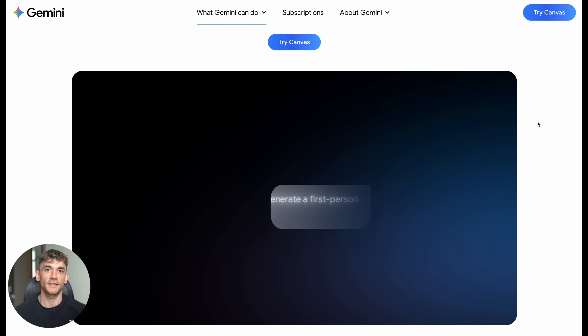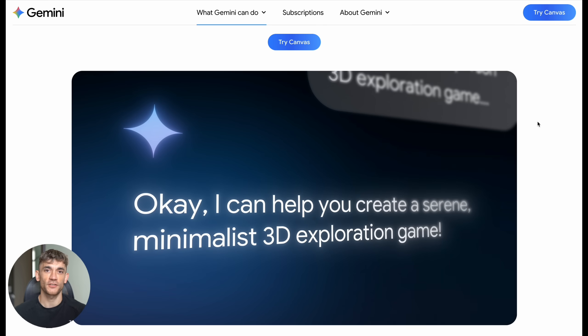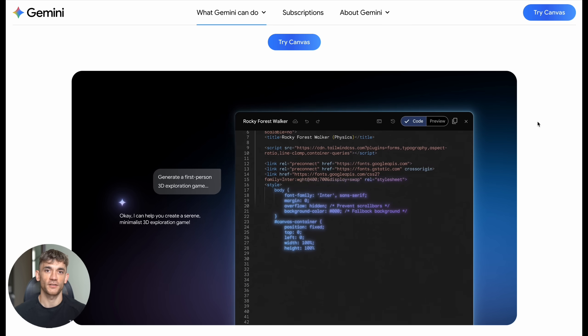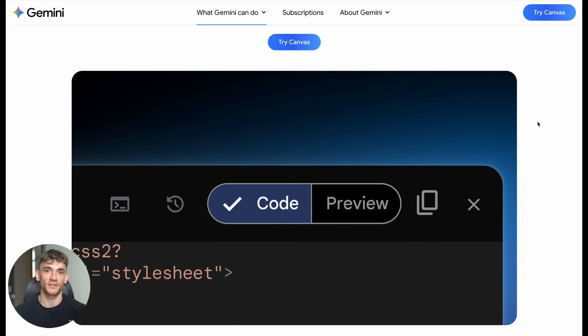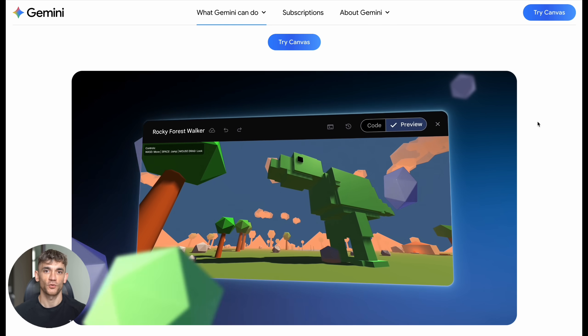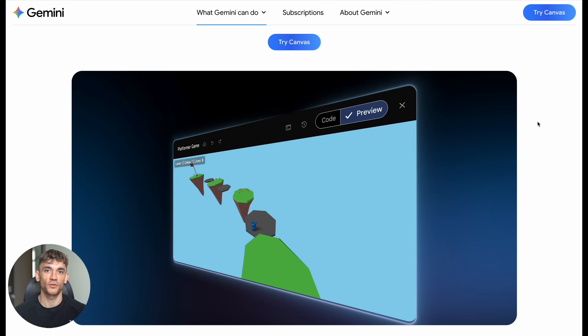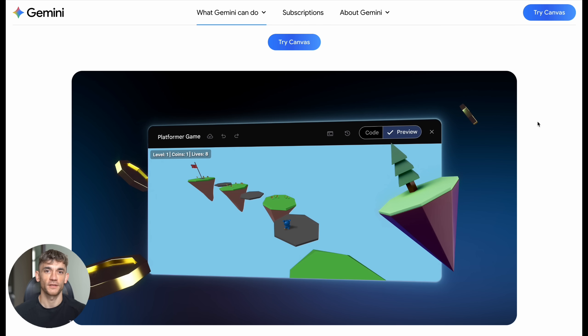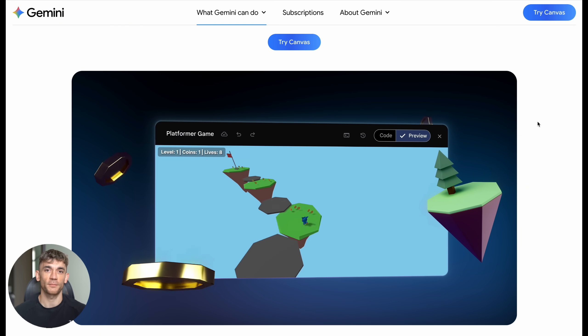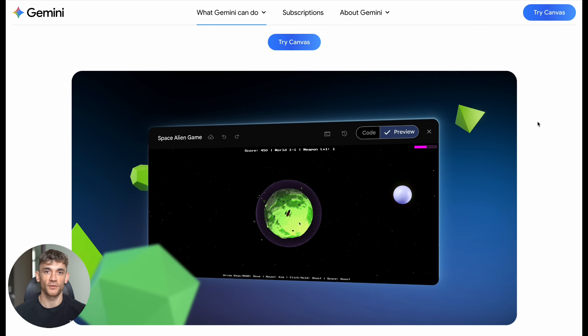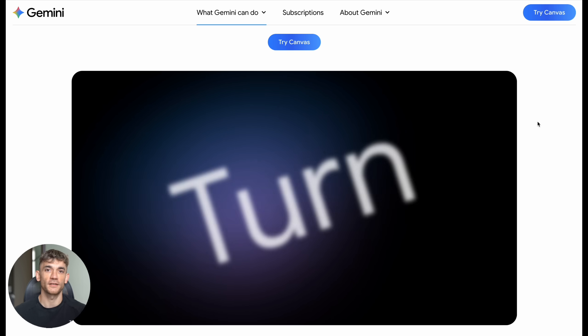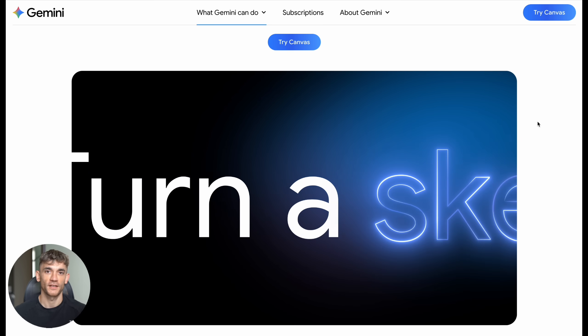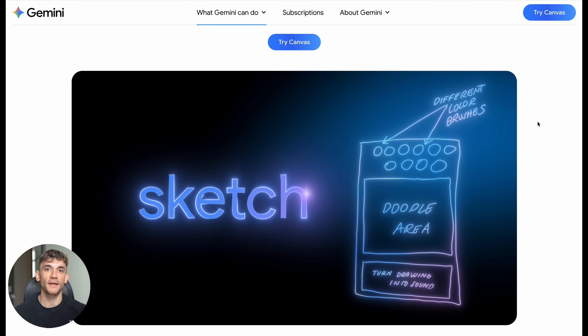So Google just dropped something massive, and I mean massive. They launched this new coding feature inside Gemini that most people don't even know exists yet. And when I tested it, my jaw hit the floor. I'm talking about Google Gemini Canvas. This isn't just another chatbot that spits out code. This thing actually builds working apps and games right in front of your eyes. No coding skills needed, no complicated setup, just pure magic.